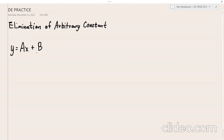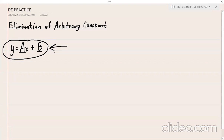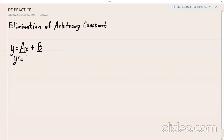There are three steps. First, count how many arbitrary constants are given. Here, there are two arbitrary constants. Second, the number of arbitrary constants equals the number of times you differentiate the general equation. Since we have two arbitrary constants A and B, we differentiate twice. The first derivative gives us y' = A, and the second derivative gives us y'' = 0.